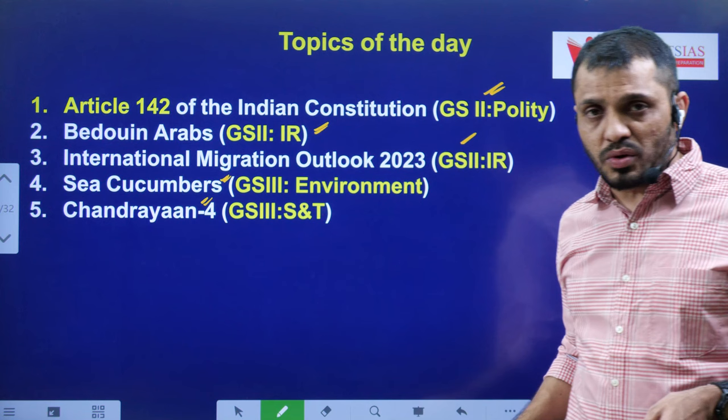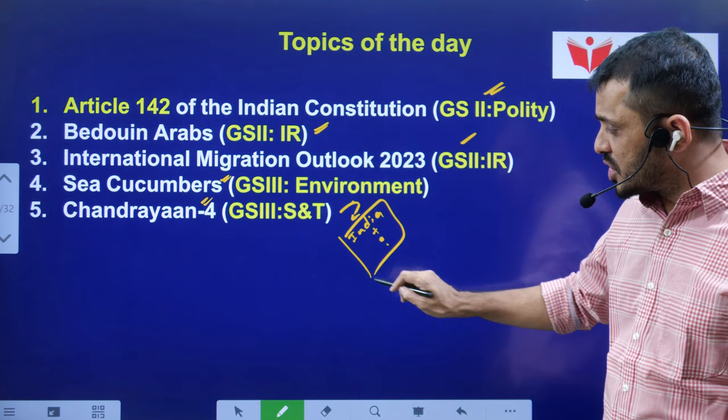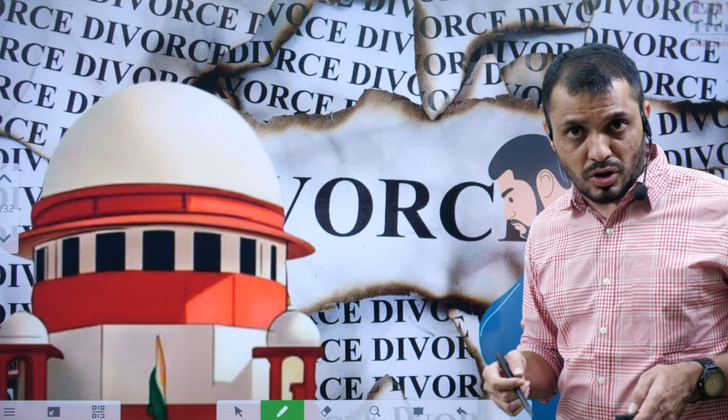And we will discuss Chandrayaan 4. Tell me — which country is in collaboration with India for Chandrayaan 4? Put your answer in the comment section. Now let's begin with the first topic — Article 142.